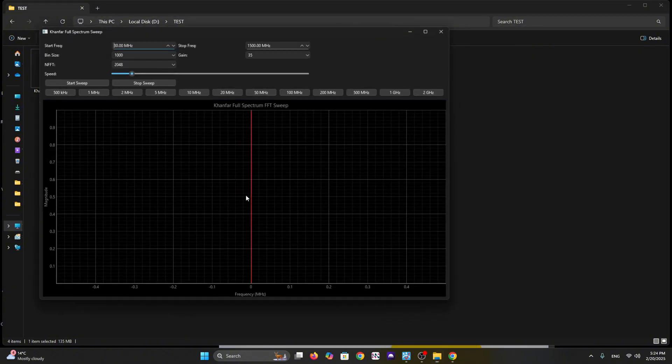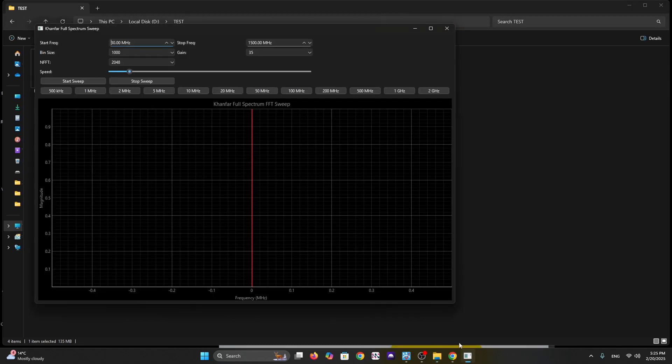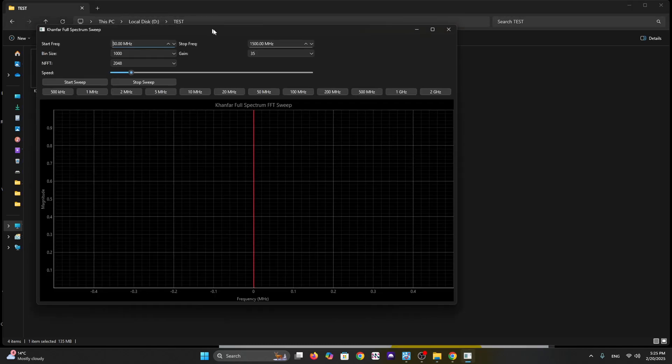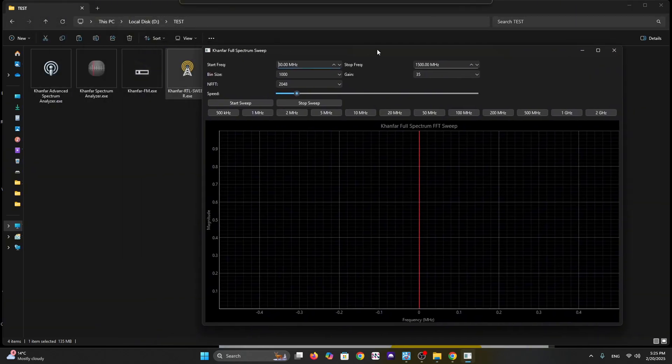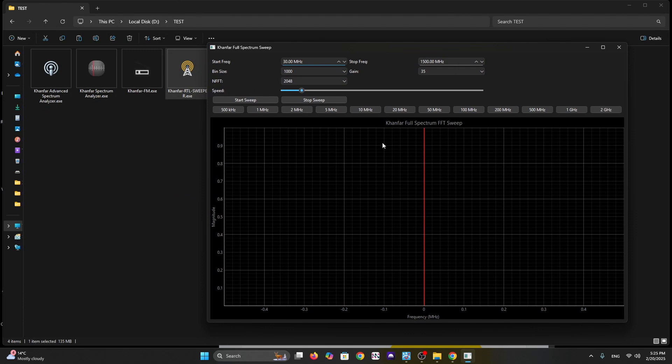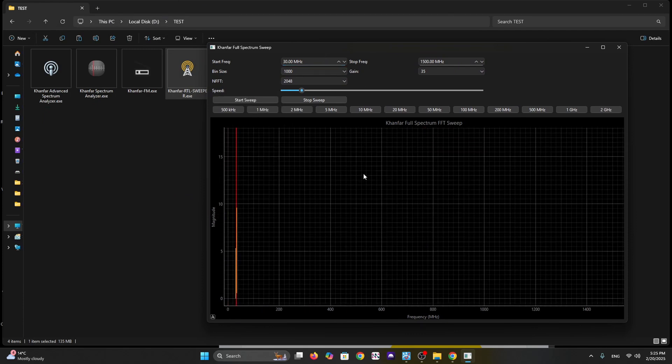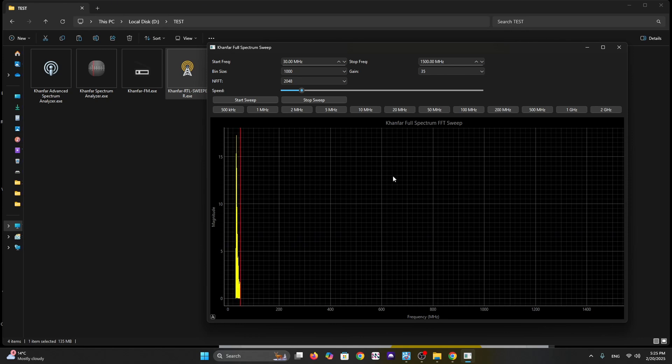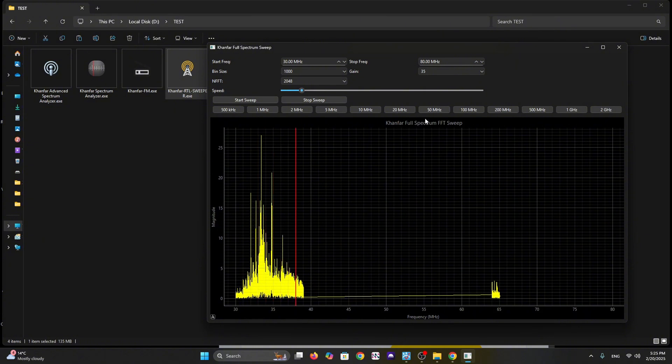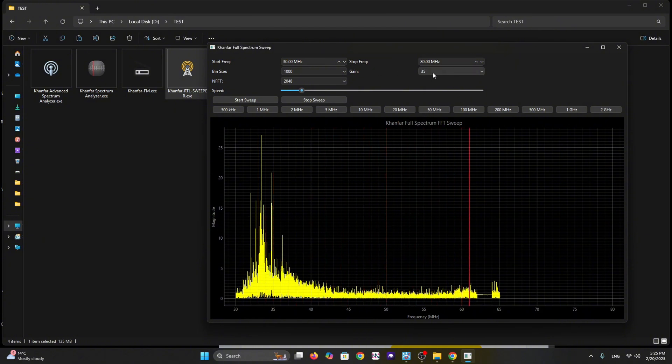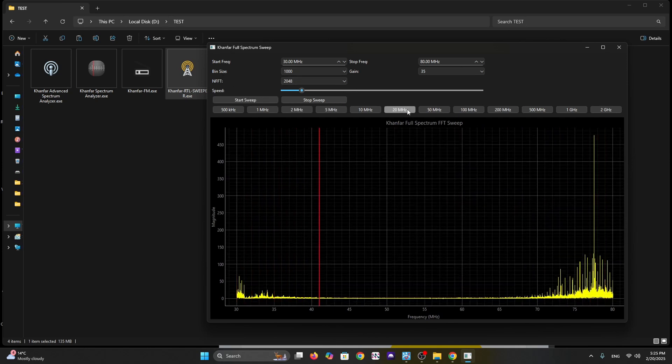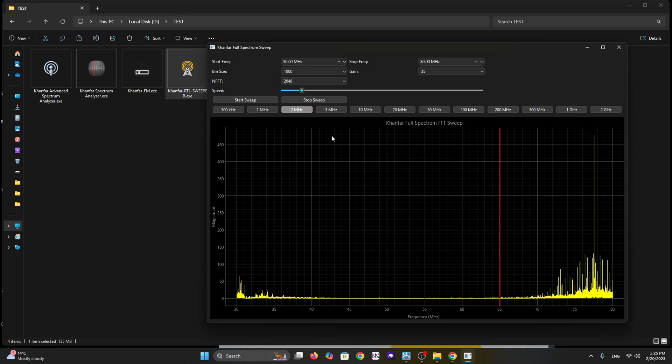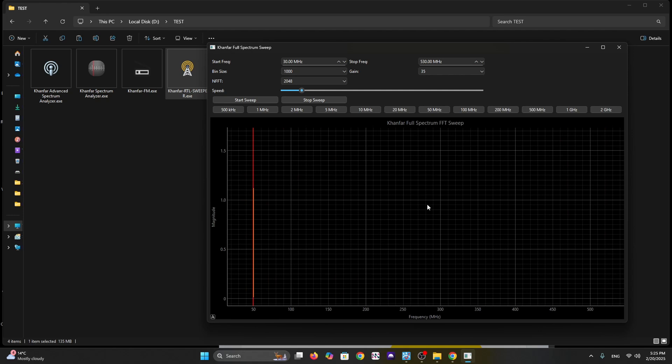You can customize the sweep speed and bin size. We have a user-friendly interface with preset spans. Let's try 50 megahertz. You can adjust the stop frequency, starting frequency, the speed, the FFT, and bin size. We have multiple presets you can select.